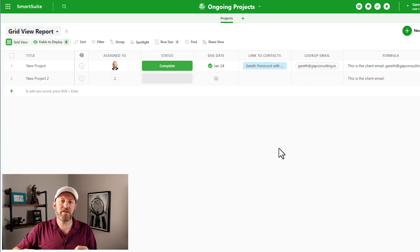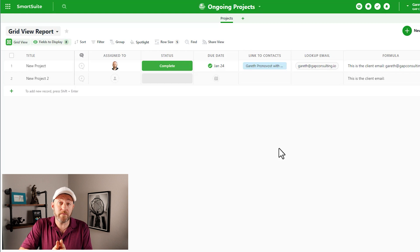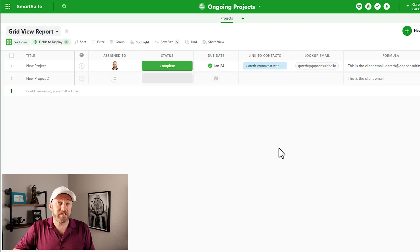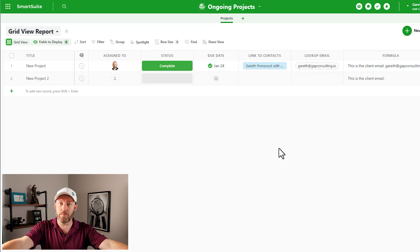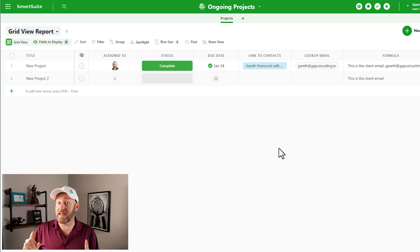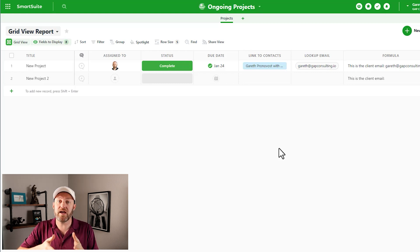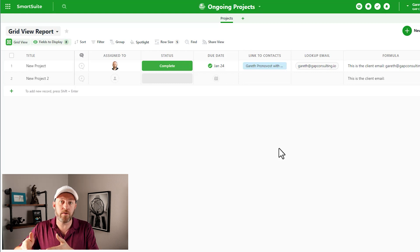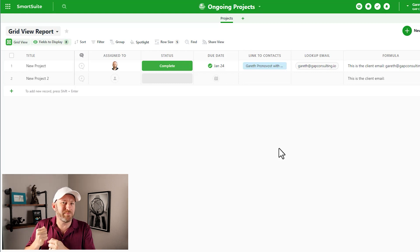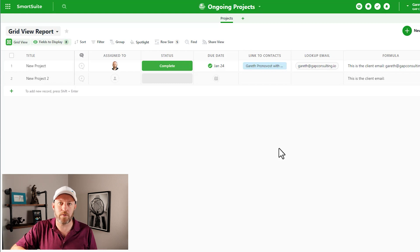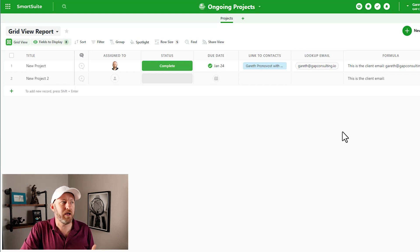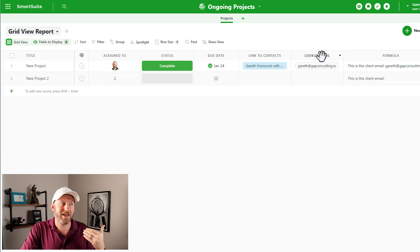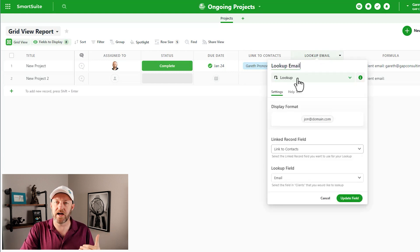So then the next question becomes, when would you use a lookup field? A lookup field pertains to bringing in information that already exists somewhere else that we've connected to. And the key takeaway here is that last part - we have to have already connected to that record, and we want to bring in some information that is assigned to that record. So here, I've drawn up an example where we are bringing in the email address, and this is done through a lookup field.